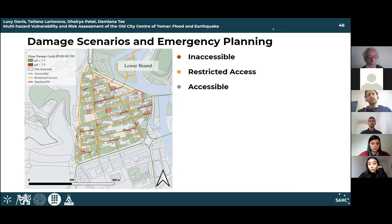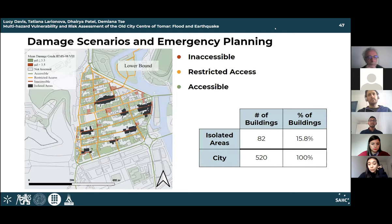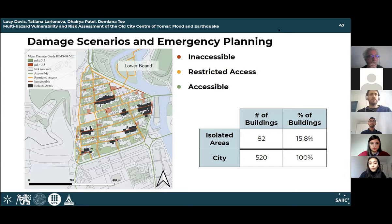Since most of the city center has restricted access, many residents may be able to walk to safety after an earthquake, but those needing emergency or rescue vehicles may not receive help. Eight distinct areas within the city center were determined as possibly isolated after an earthquake event, totaling 82 buildings that could be isolated — 15.8% of the total building stock in the city center of Tomar.